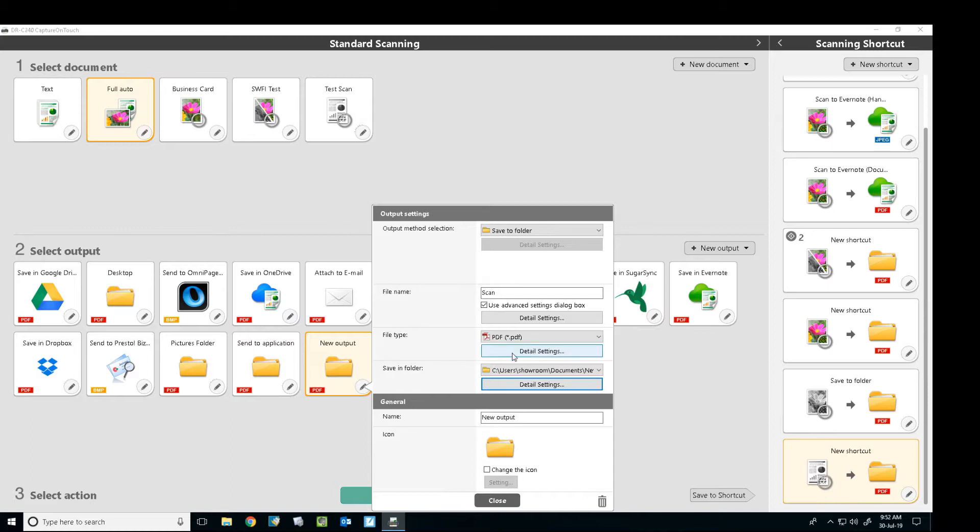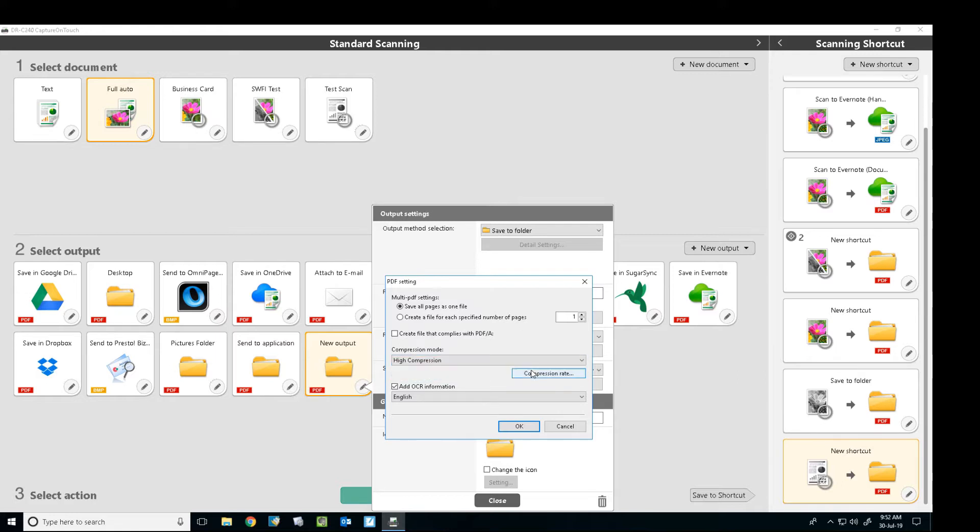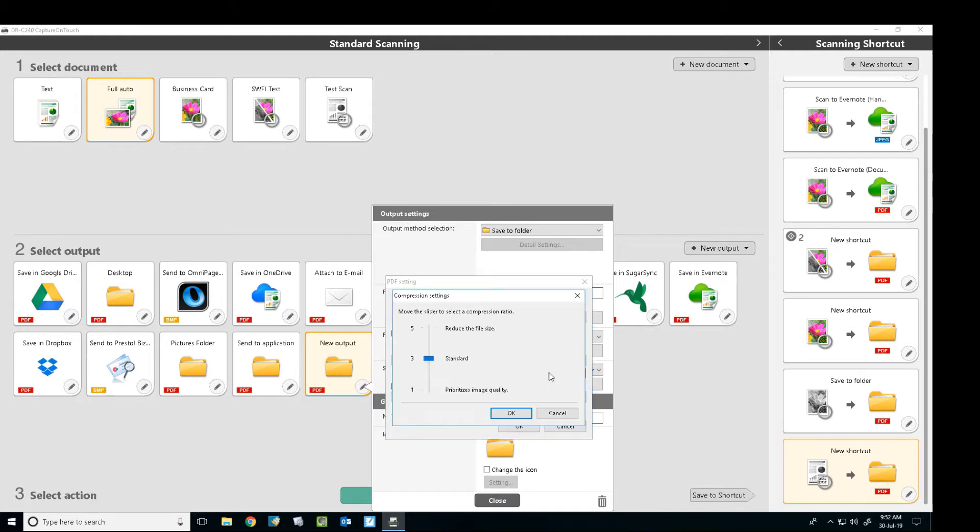You can set it to compress the file as well. So in here we can select it to make it a PDF/A, or we can select our compression mode. So let's say we wanted high compression. We can also do extra things here for the compression rate. So if we wanted to really compress the file, we'd put it at 5. That can cause the scan to be slightly less in quality, the PDF file.